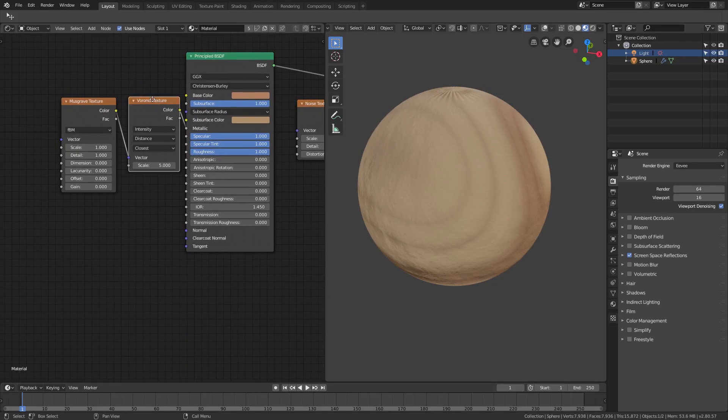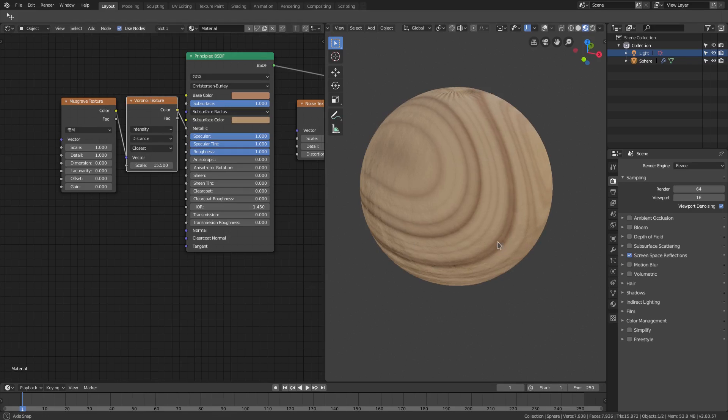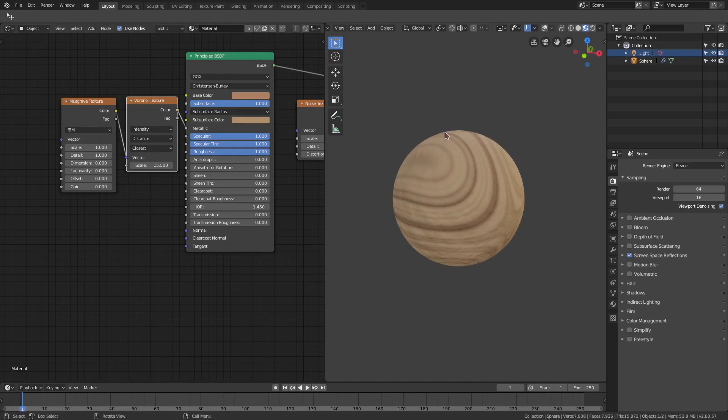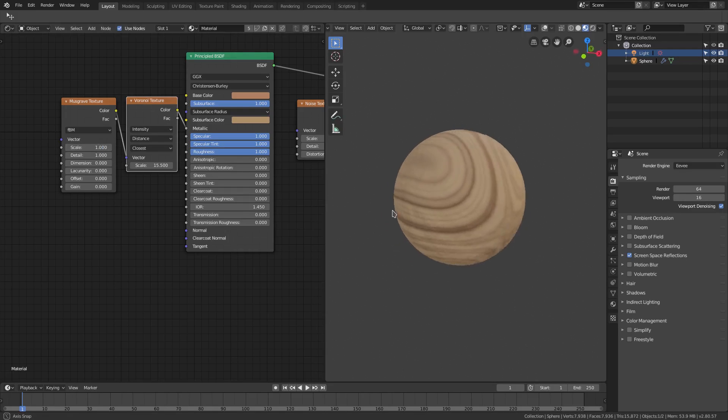So for the voronoi texture value, we're gonna go ahead and do something like 15.5. Now you can see we have those nice bands that wood grain textures usually have. And for the scale, this is going to be a personal preference, but the lower you go the usually the better it looks.